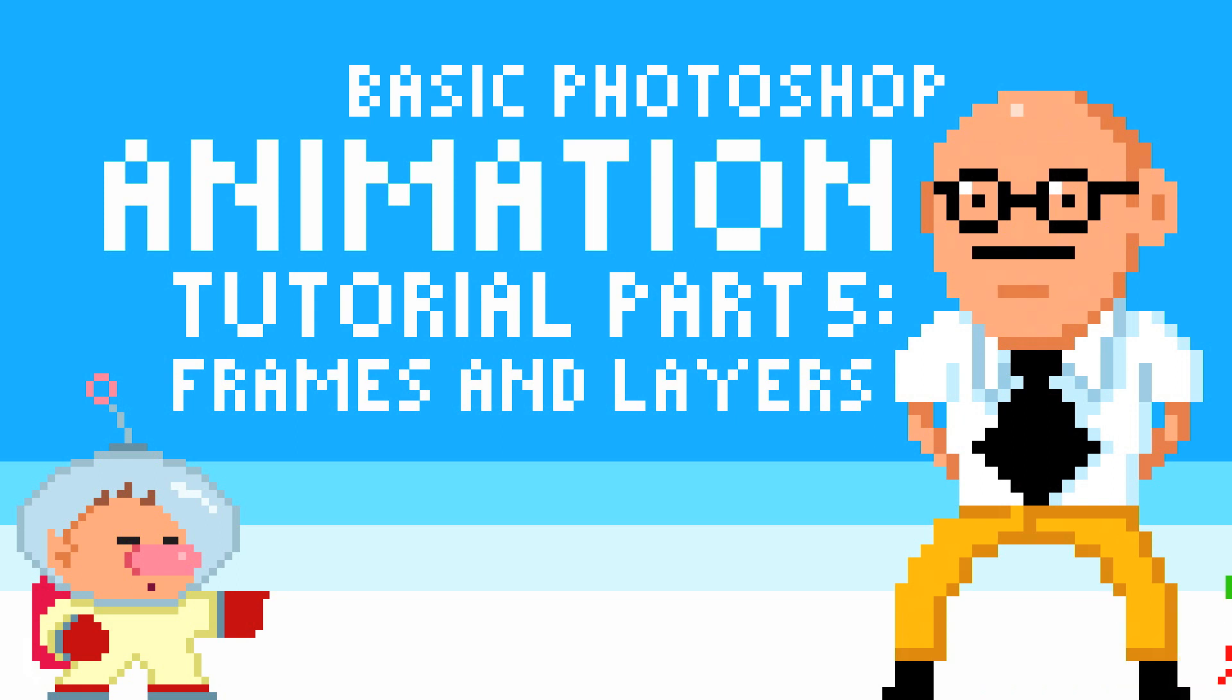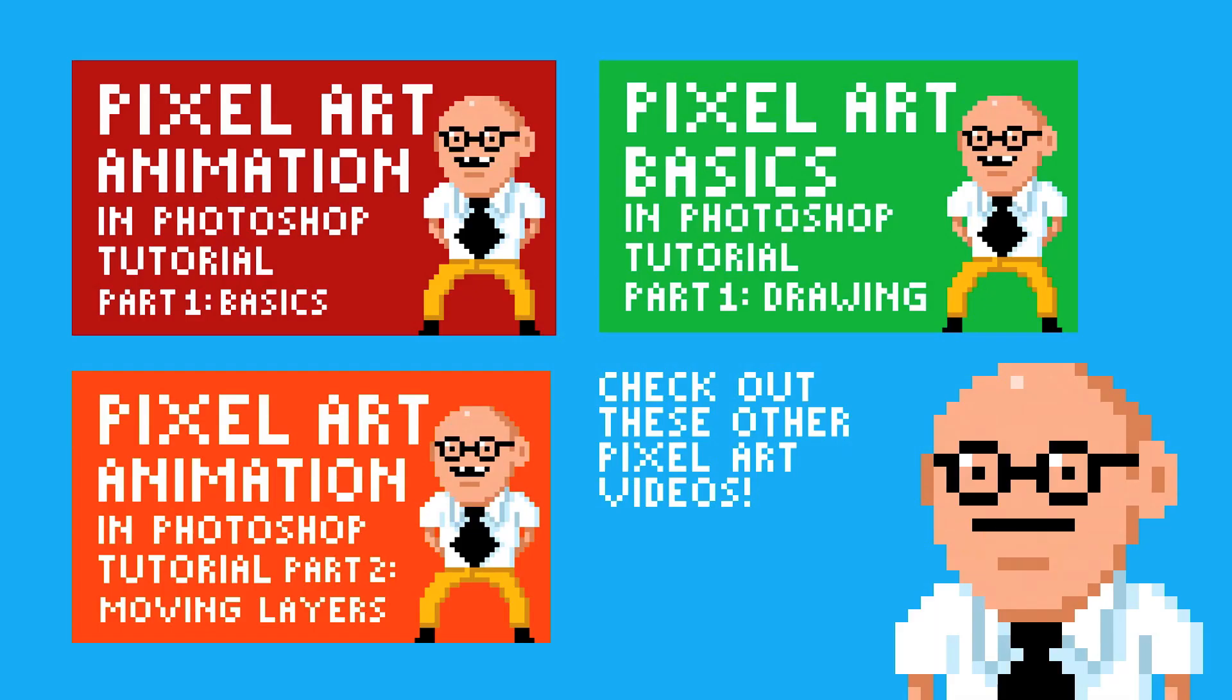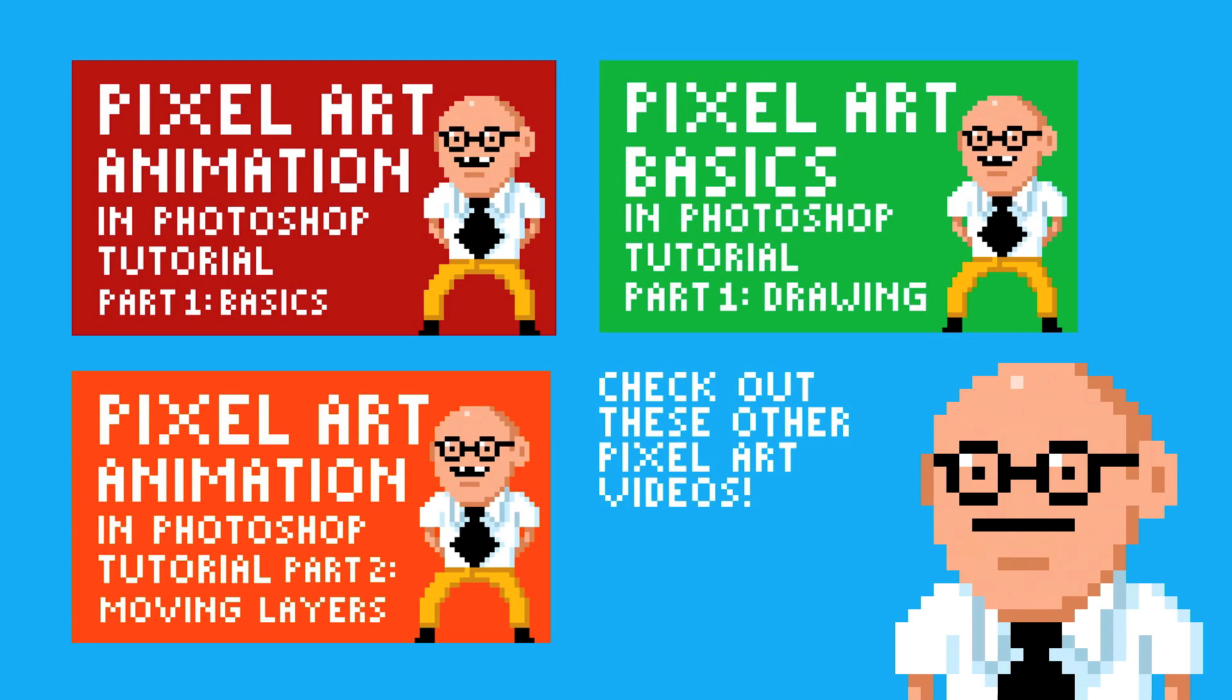Today I'll be going over the pixel art animation basics in Photoshop of using layers and frames. I did a tutorial earlier on layers which I'll put an annotation to, but I got several questions so I wanted to go a little more in-depth and clarify a few things.